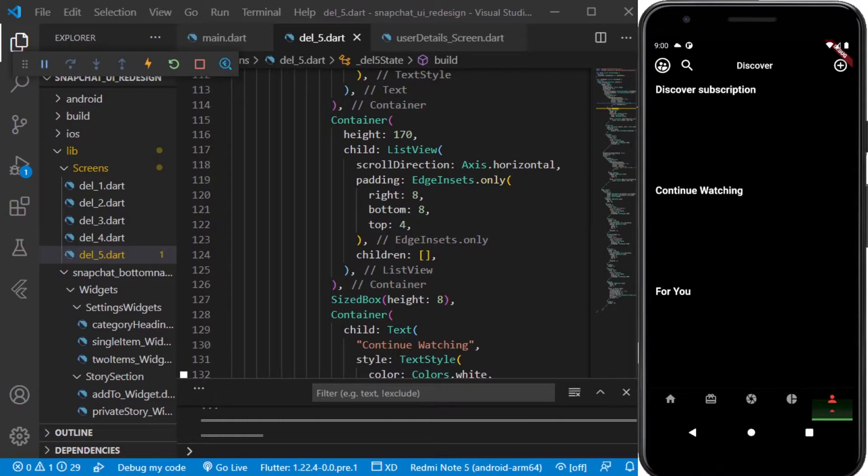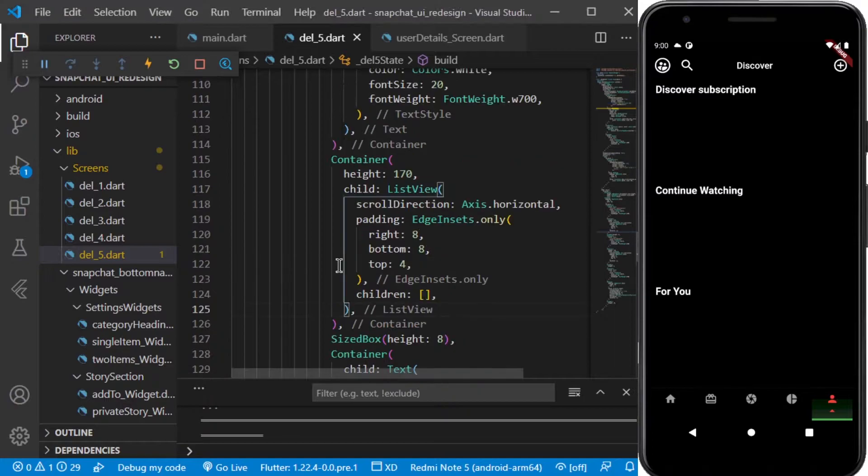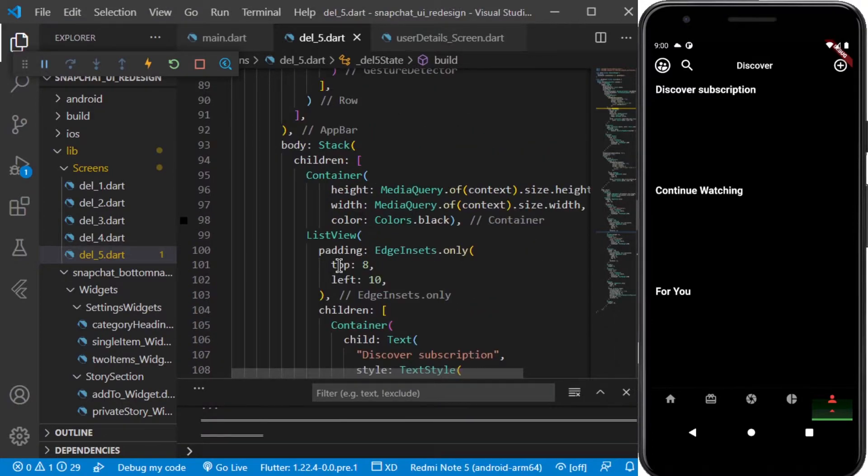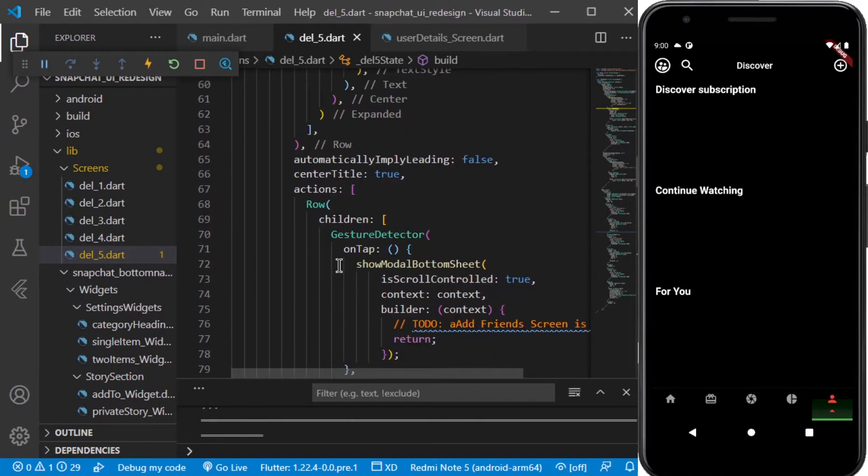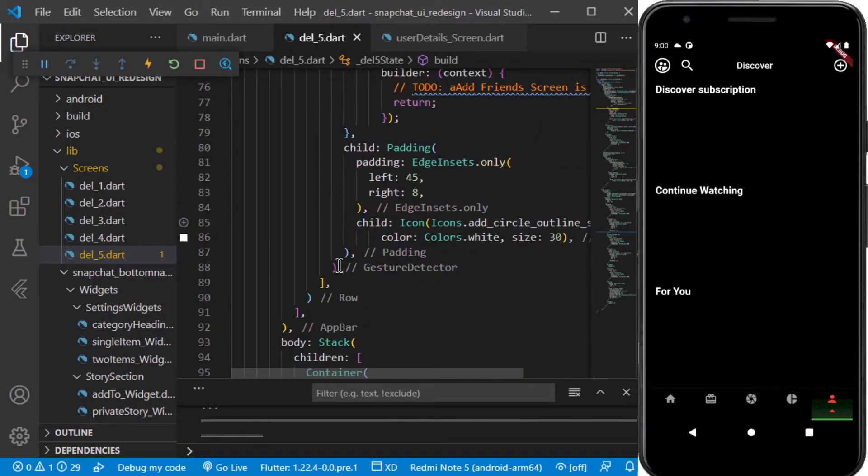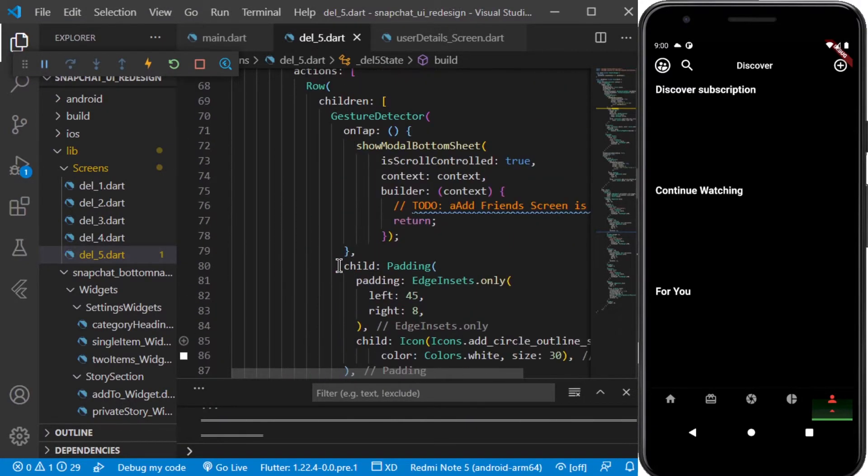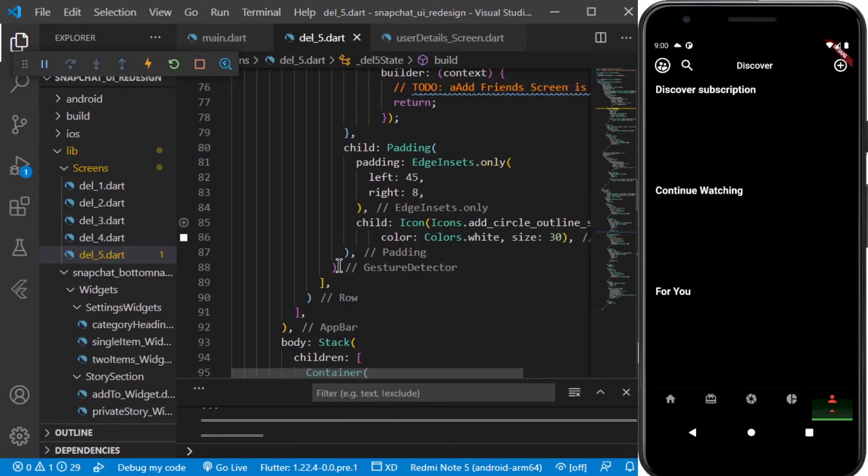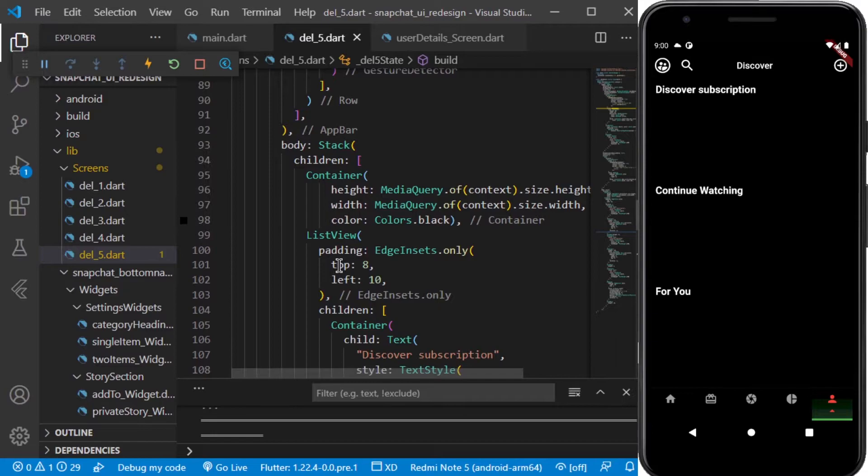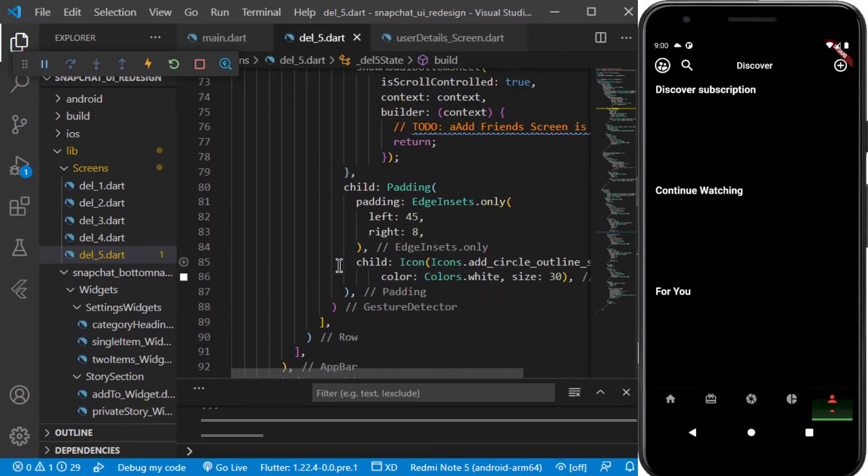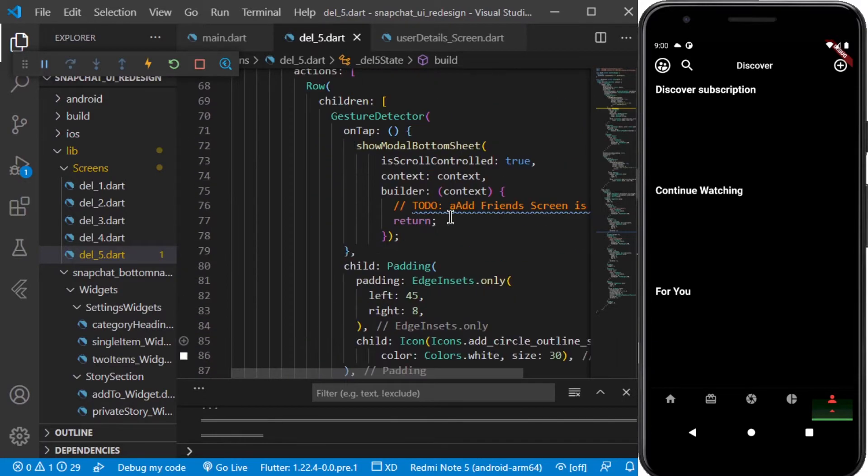Hello everyone, welcome back to another video in the Snapchat UI tutorial series. In this video we will be continuing from where we left in the previous video on the Del 5 screen, which is the fifth option that will be displaying when we click on the selected icon. For that screen we have to make an add friends screen.